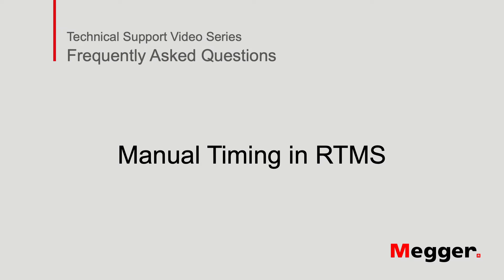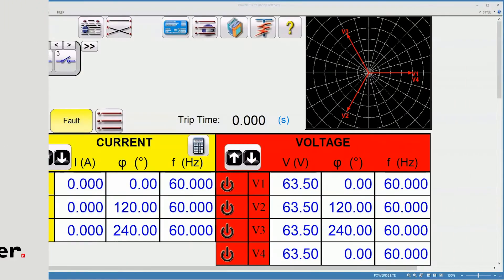Welcome to Megger's video training series. In this video, you will see how to perform a manual timing test.